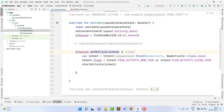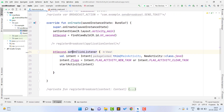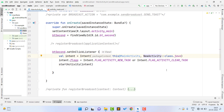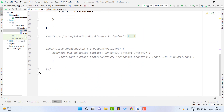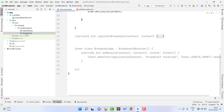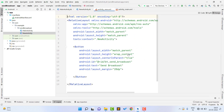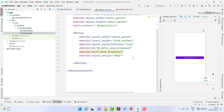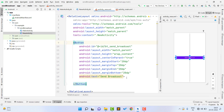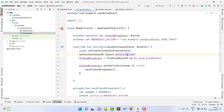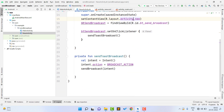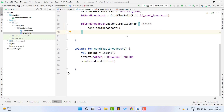Now open the second activity, called NewActivity, and its XML file. Inside this XML file I have a button that will send the broadcast when clicked. Inside the Kotlin file I assign the XML ID and on button click I call the function 'sendTheBroadcast'. This is where the main working of the broadcast receiver starts.